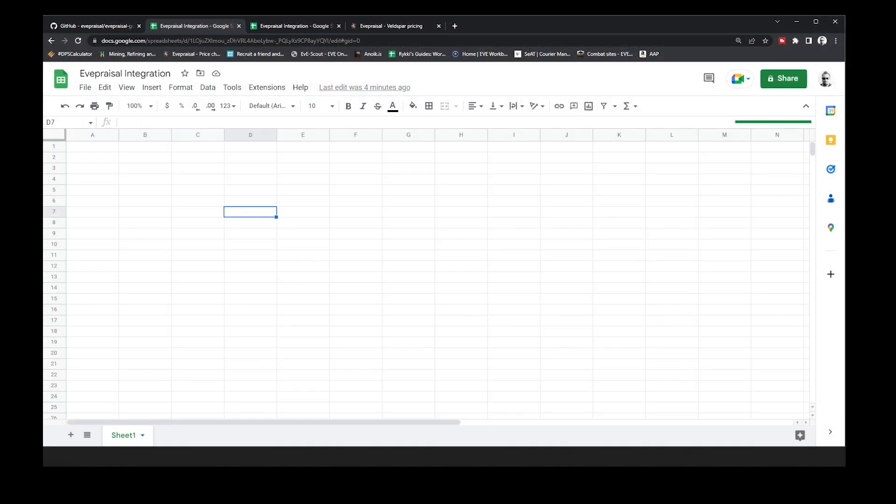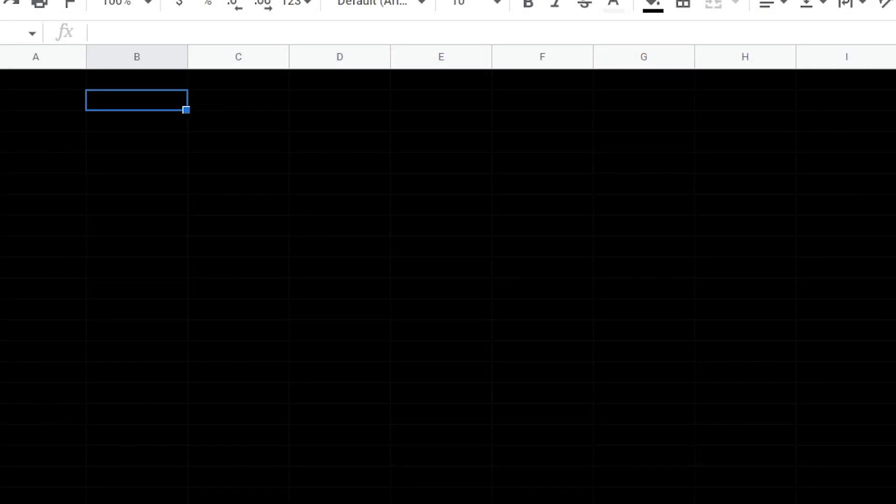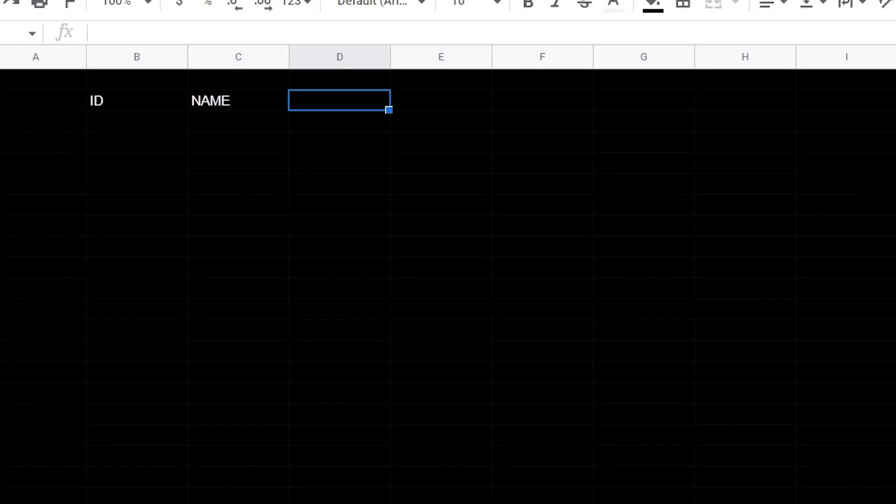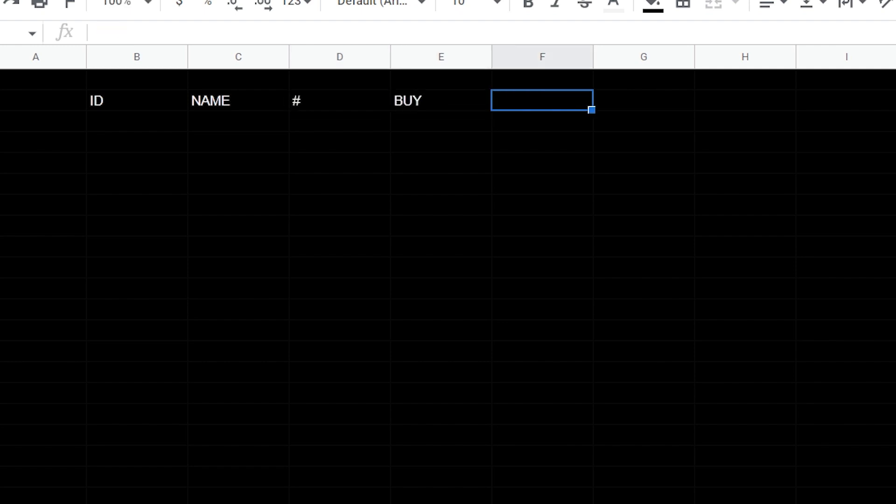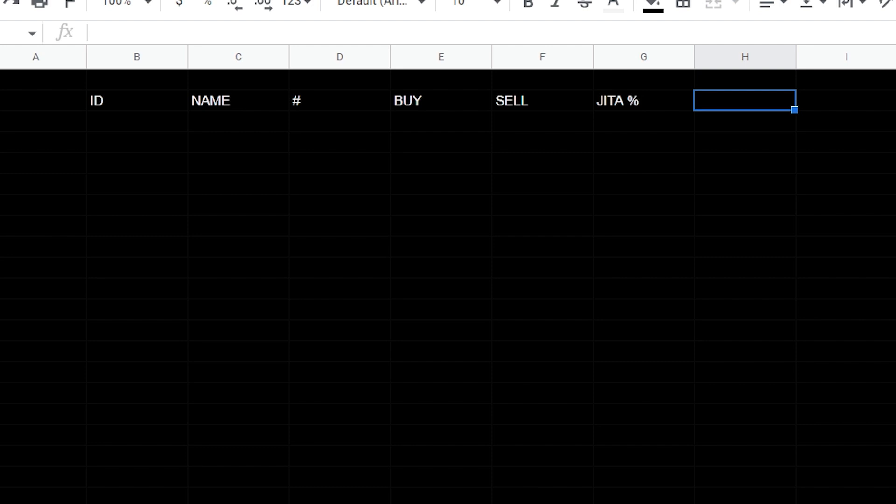We're going to start off with a new spreadsheet here. We have our ID field, then our name field, then our quantity field, then buy, sell, and then we have our JITA percentage value and then our profit. Help if we spell profit right.